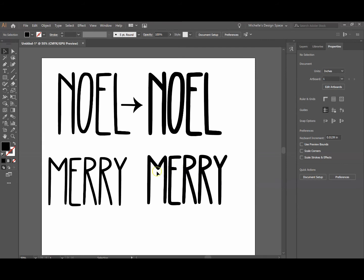Super simple to take a font that you love but might be a little too skinny for your project and fatten it up so that it really adheres well with vinyl. Thanks so much for tuning in and I'll see you back on the next tutorial. Bye!